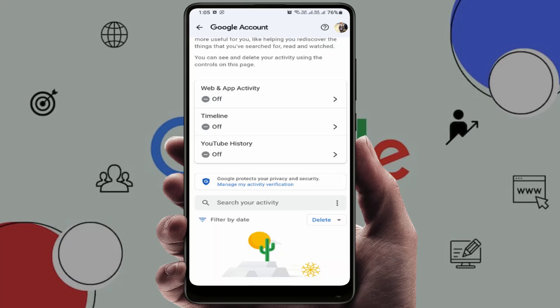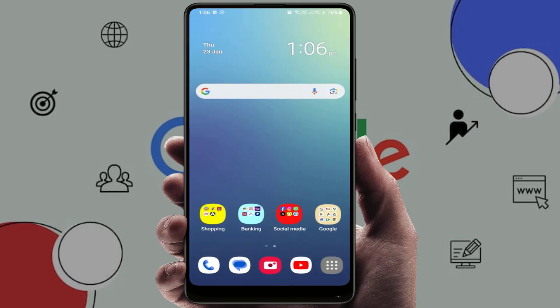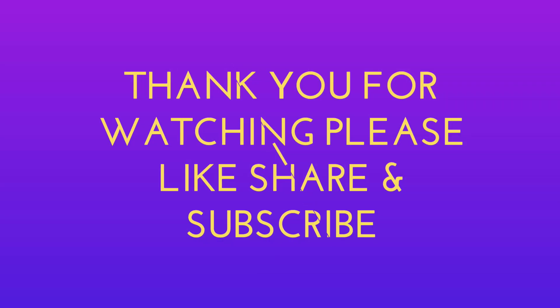So this is the way to find out your Google account activity history, and you can turn it off or delete it very easily from here. That's it for today — a short but very informative video. Hope you enjoy it. If you did, please like, share, and subscribe. Thank you very much.